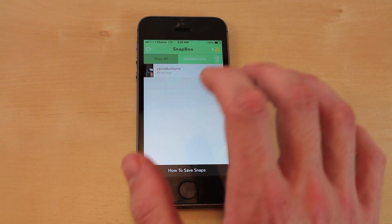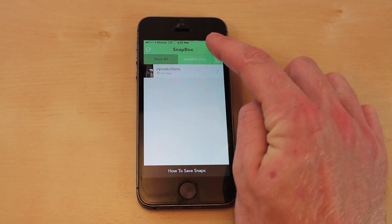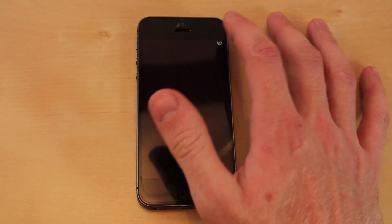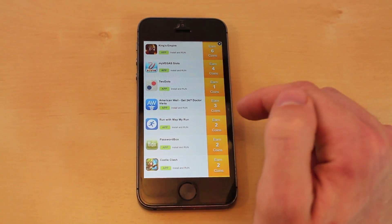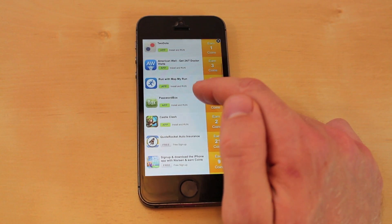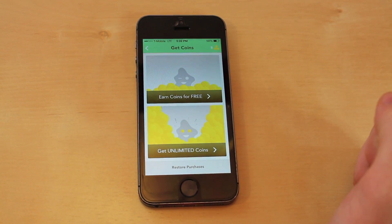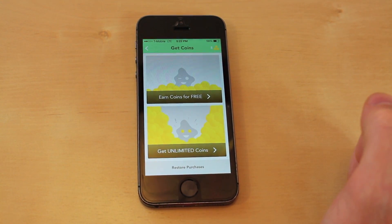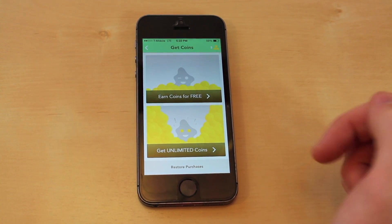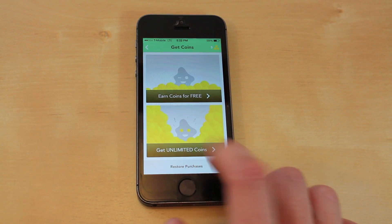The way it works is for every picture and video it costs one coin to save it or to open it. There are different ways you can get more coins — you can watch a 15-second advertisement, download an app, or make purchases through stores such as Disney. But there's also an unlimited coins option which allows you to store any picture or video, and for this it costs $3.